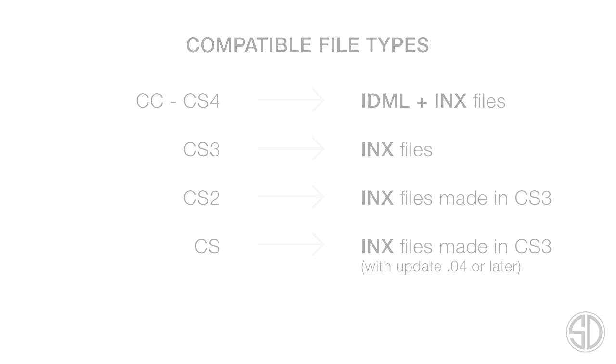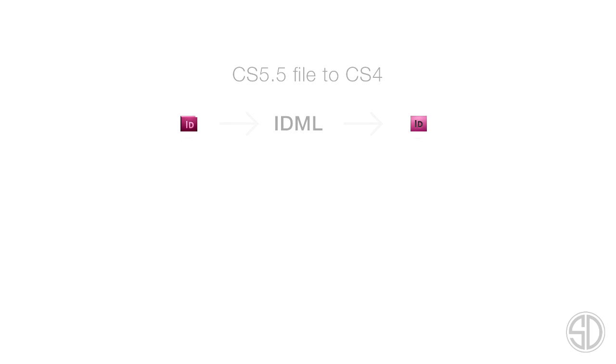Now, making a file compatible to previous CS versions is called down saving or backward saving. Let's have a look at a couple of examples of how you would need to down save a file to be openable in a previous version. First, we have a CS5.5 file down to a CS4. What you would need to do is open the file in CS5.5, export it as an IDML file and then open it in CS4. Fairly simple.